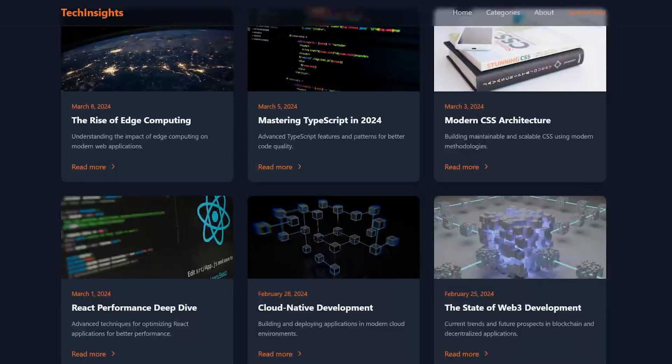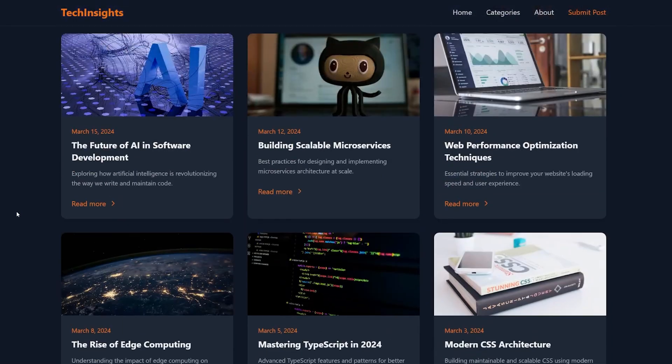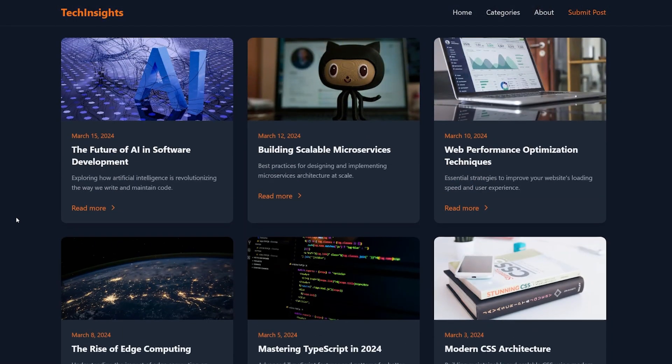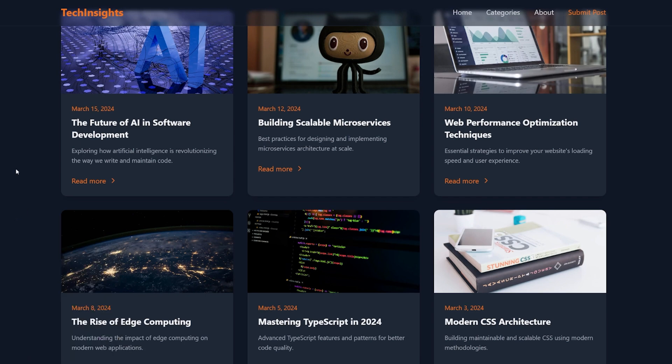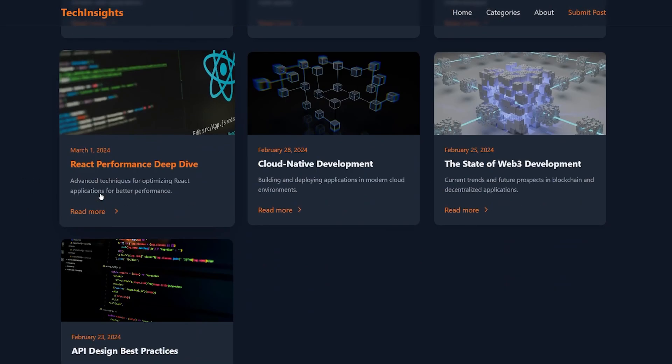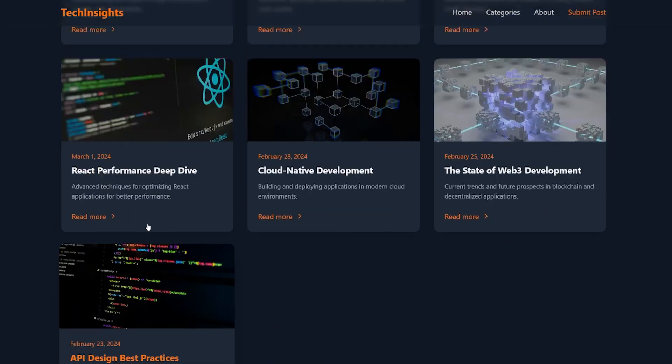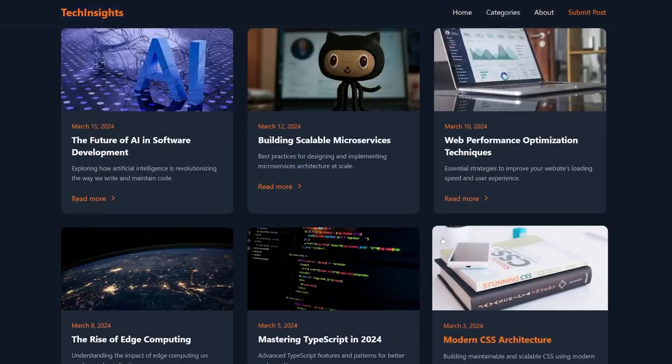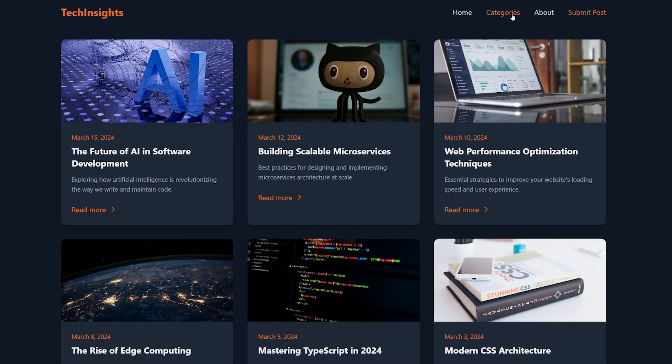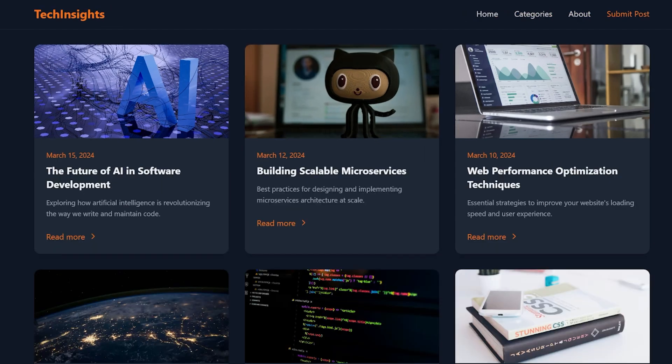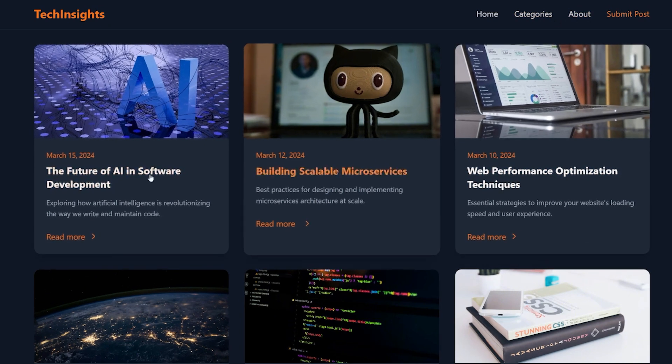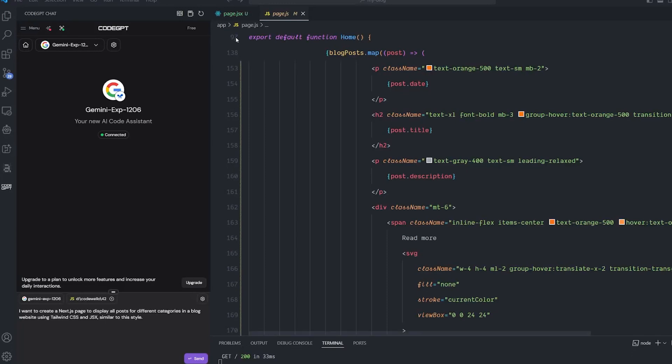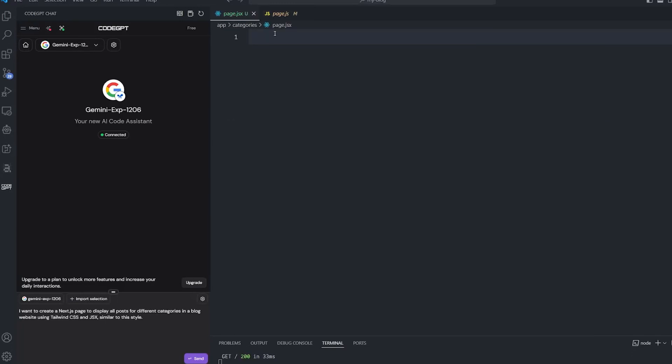Before we start generating new code, this is the current project that I created a while ago using Cline and Haiku 3.5. But it lacks a few pages - for example, the category page is not working and the About Us page is not working. I just need to create these two pages and improve a few things inside this project to let me know if this model is good enough as a coding assistant or not.